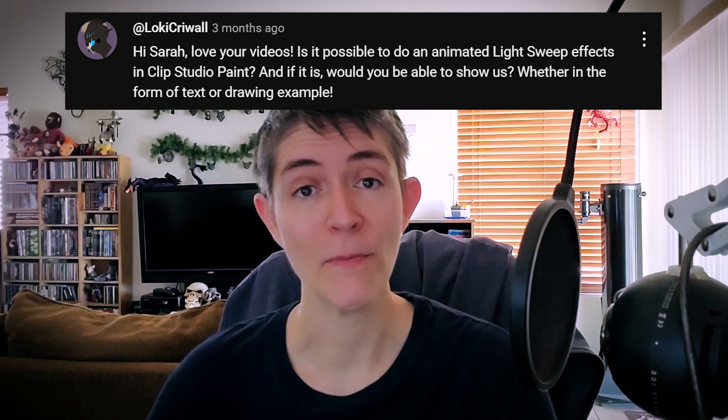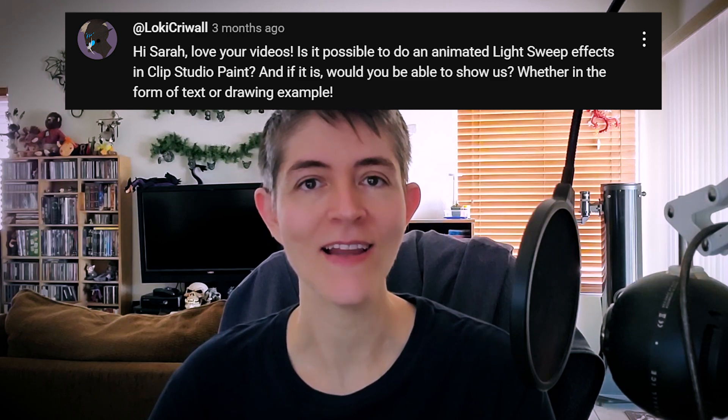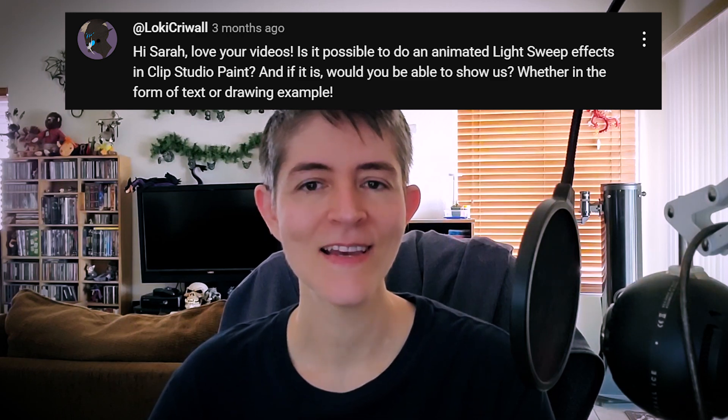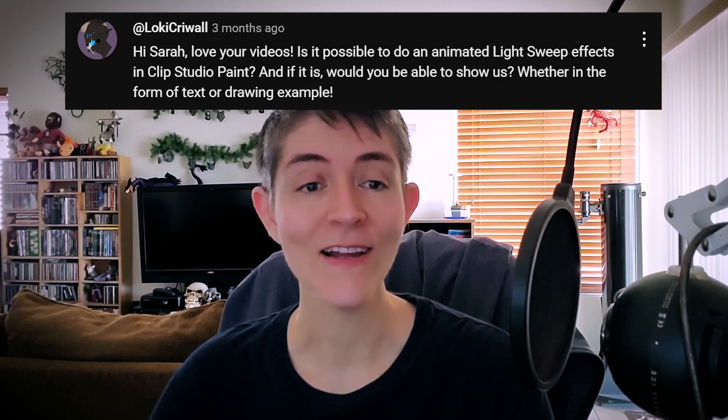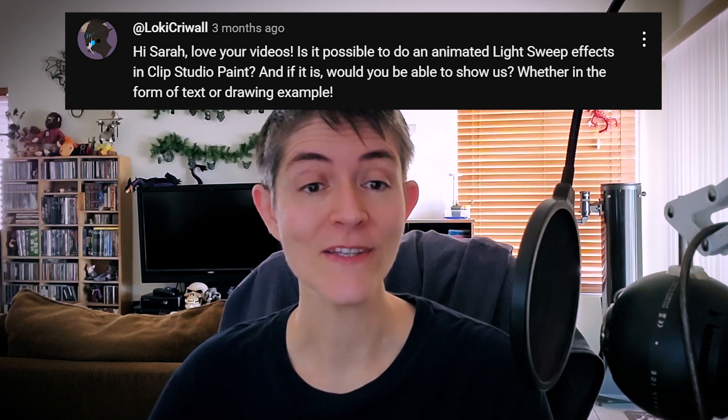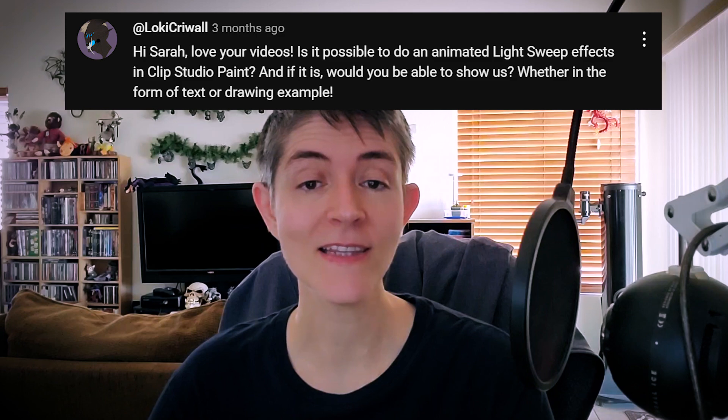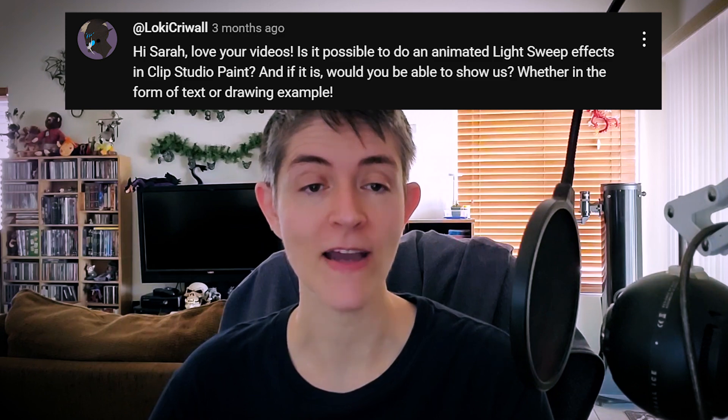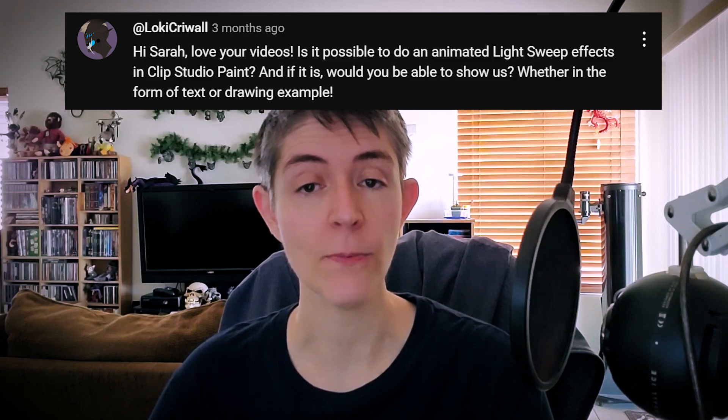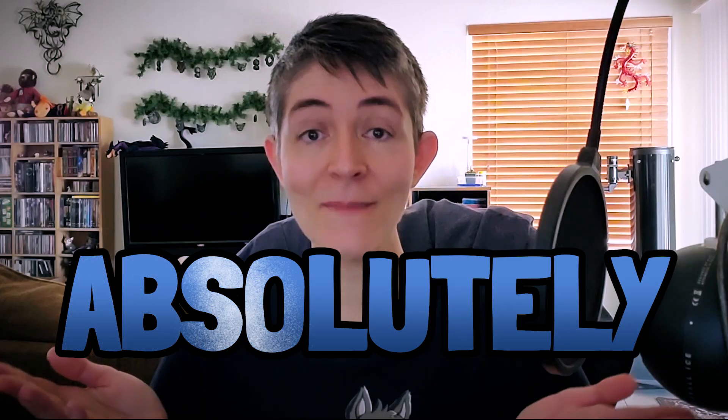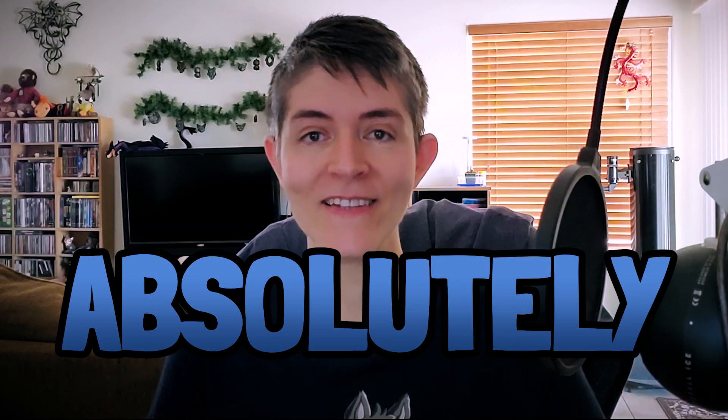Loki Krewal, and I hope I pronounced that right, asks: Hi Sarah, love your videos. Is it possible to do an animated light sweep effect in Clip Studio Paint? Absolutely.